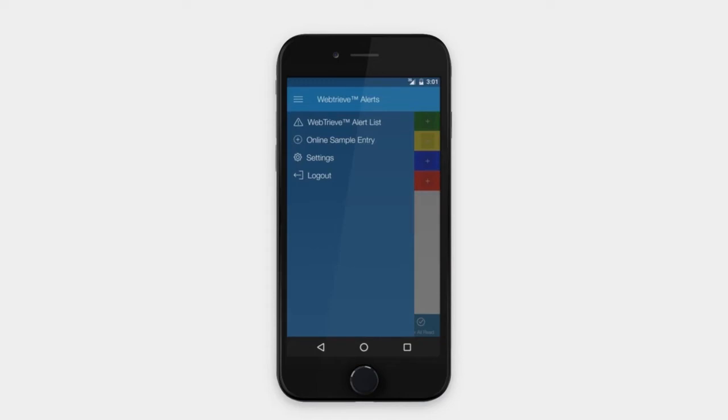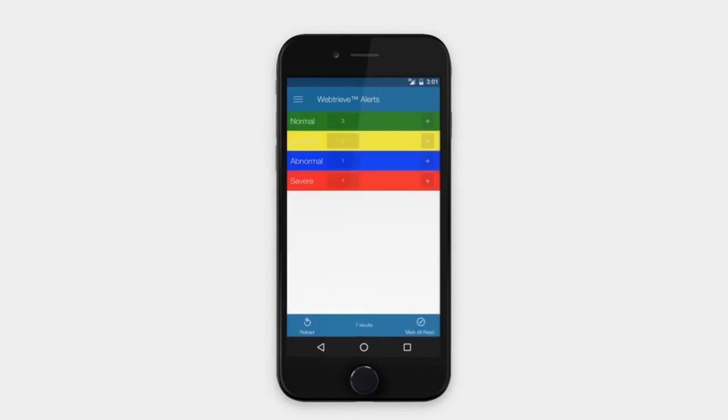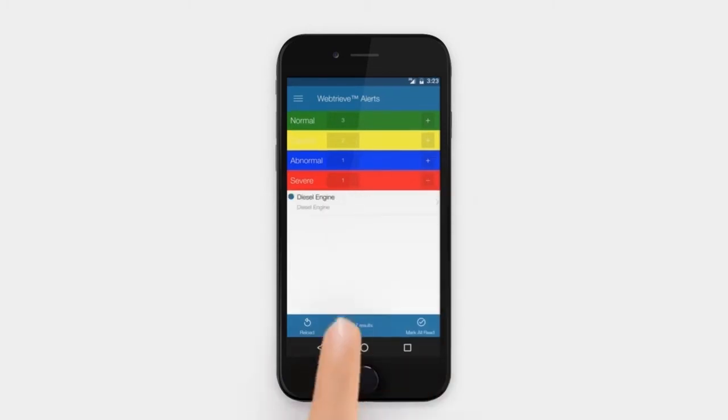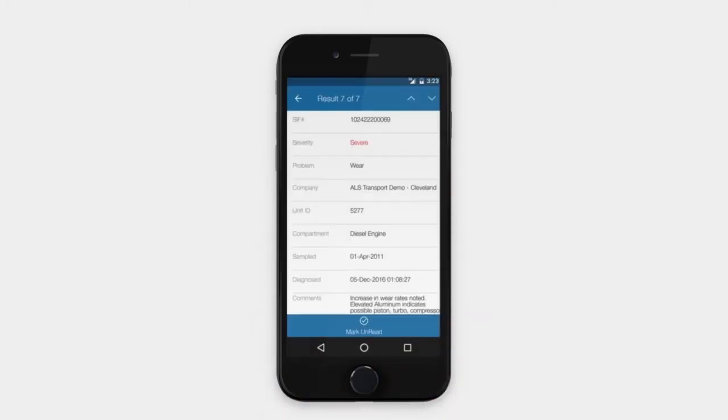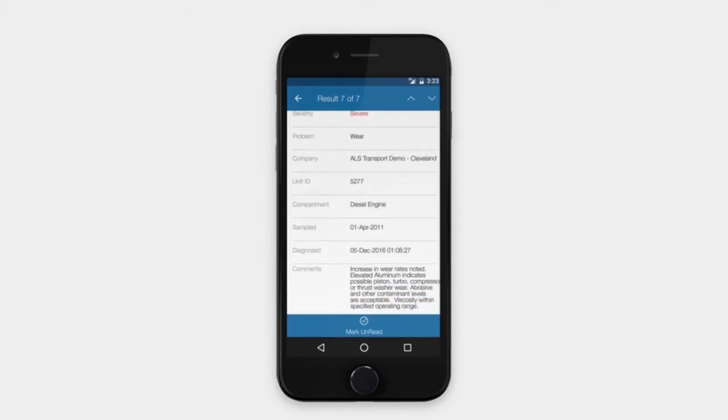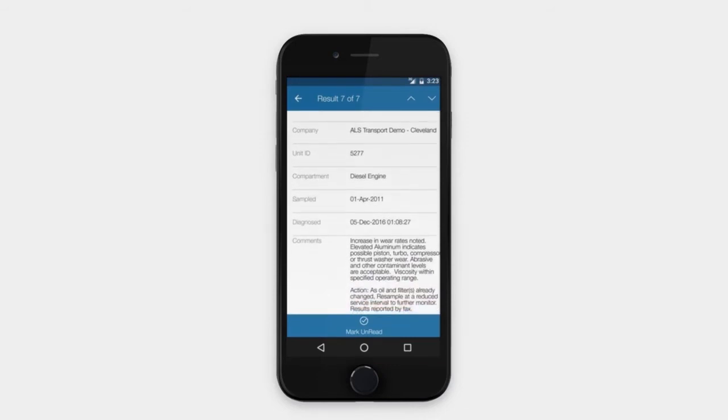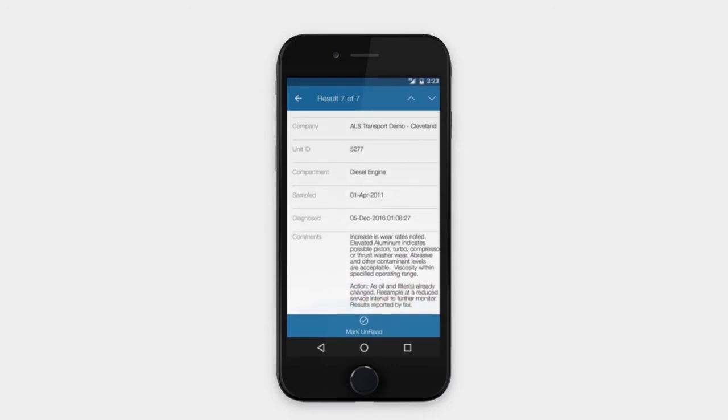When you select WebTreeve Alert List from the menu, you will see a listing of your sample alerts grouped by overall condition. You can select any sample on the list to view sample details such as the unit ID, compartment, and sample date. The alert will provide the overall condition and the diagnostic commentary related to the sample alert.